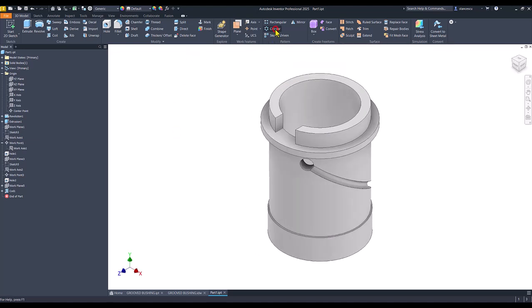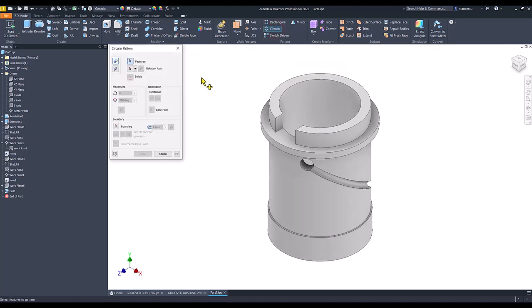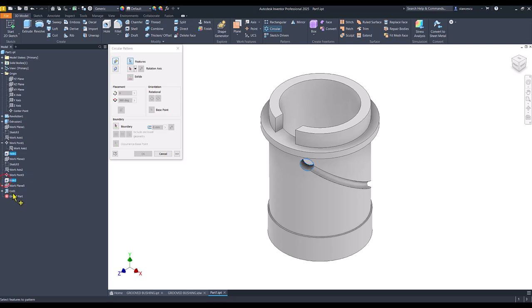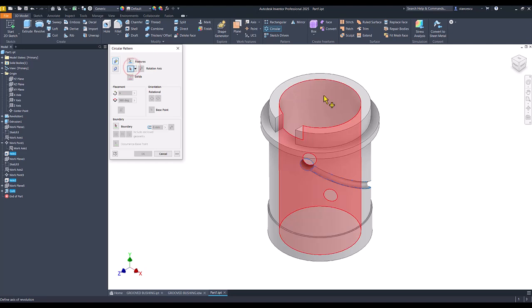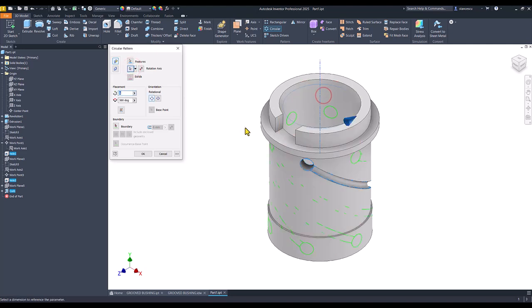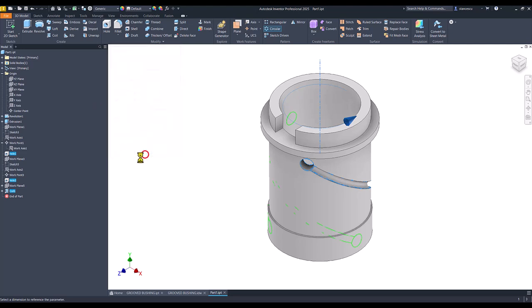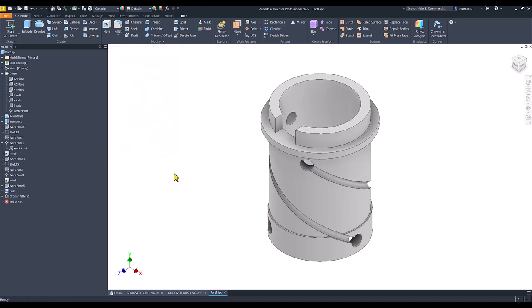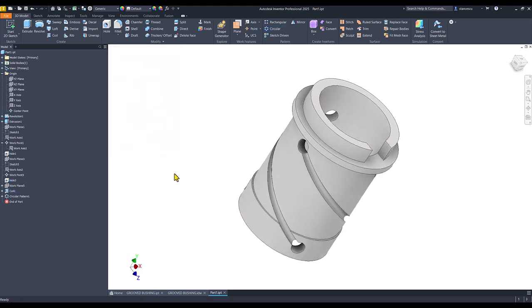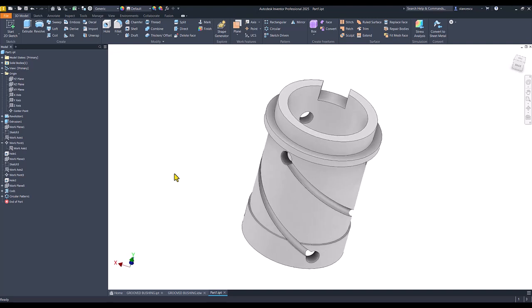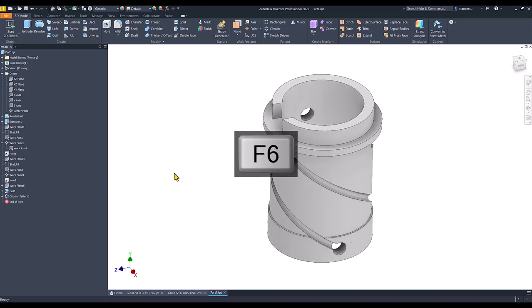Now I apply circular pattern for the two holes. Hole one, hole two, and the coil, about an axis, three instances we have. And now this is the part.